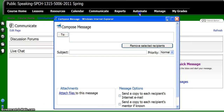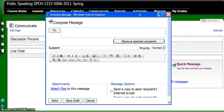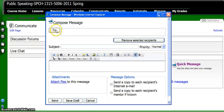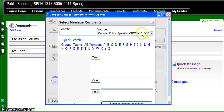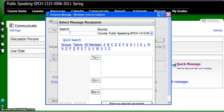So you click Quick Message and you click To, and you'll notice that the course is already selected, so you don't have to worry about selecting the course. However, you'll notice there are no names down here — there's nothing to click. So this becomes a problem, which means you now have to solve that problem.